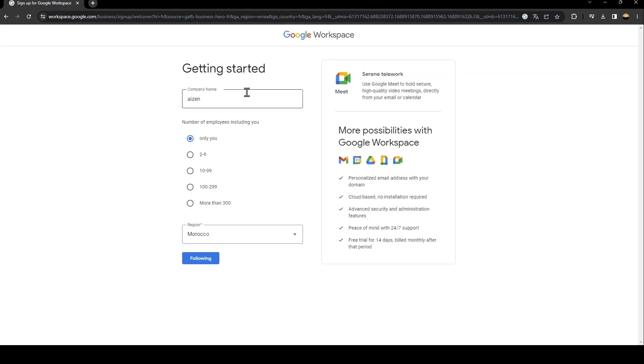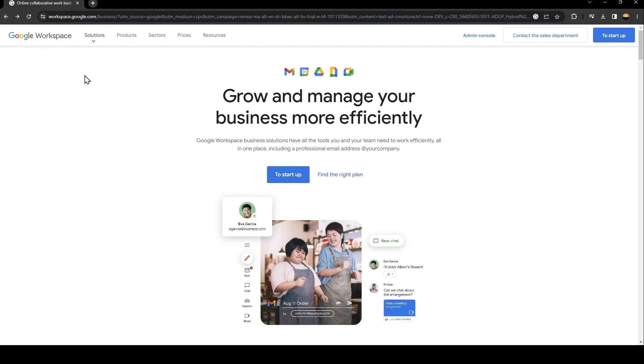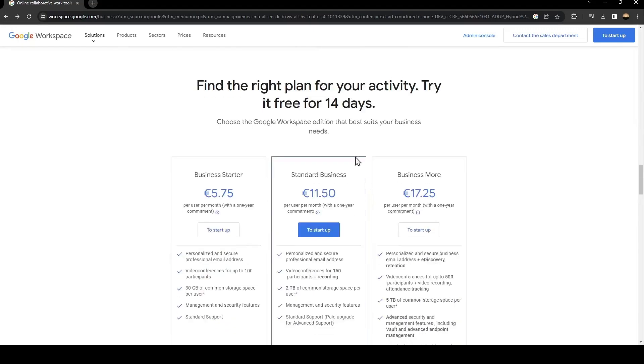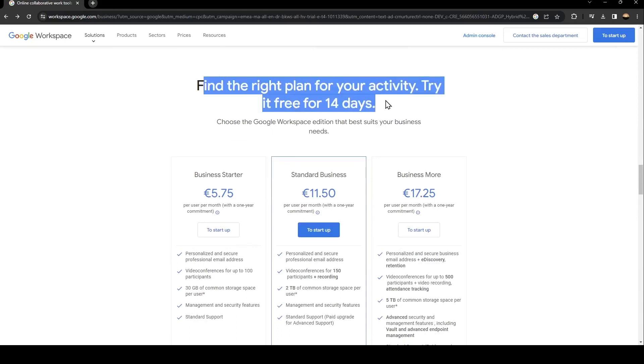When you click here, all you need to do is follow the steps until you have access to Google Workspace. So from here, if you click on find the right plan, you're going to find the plans for Google Workspace.